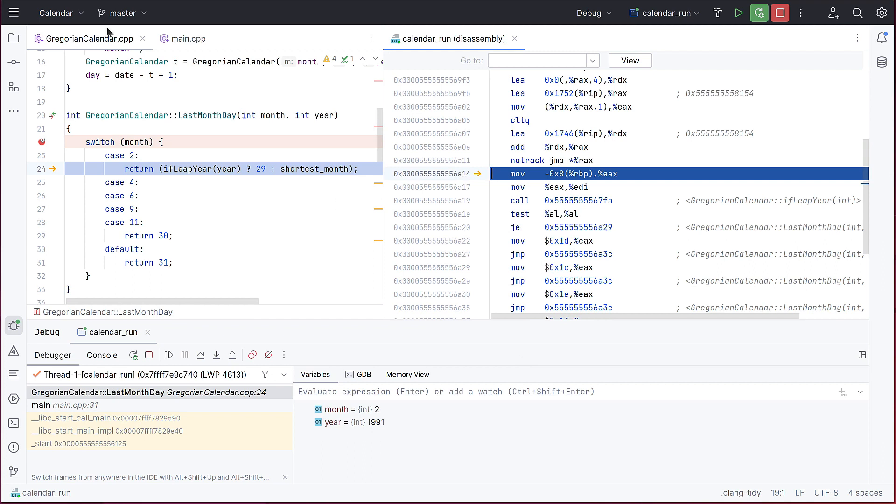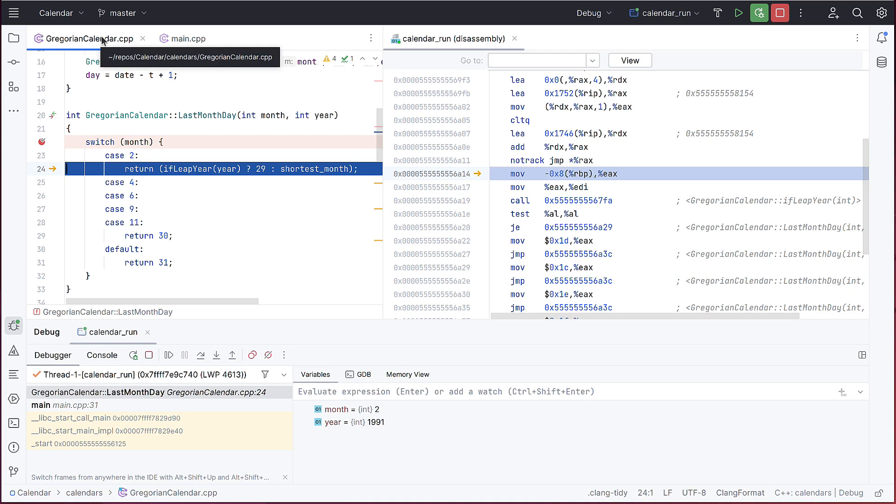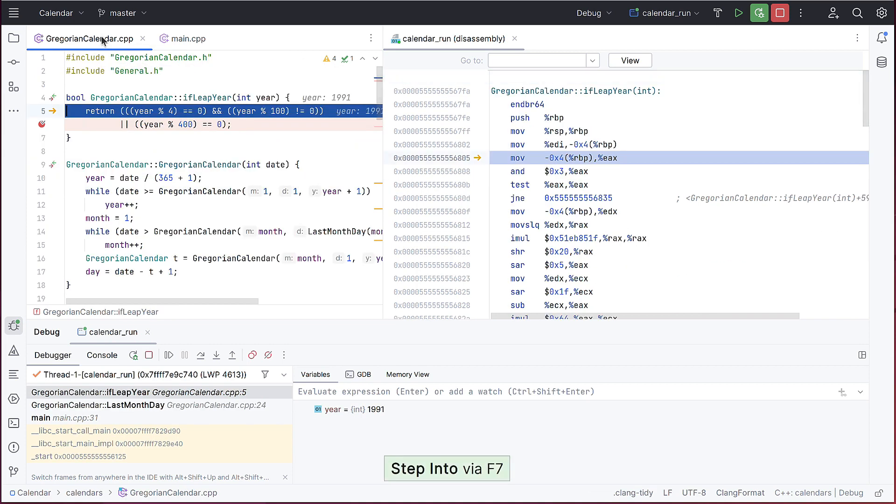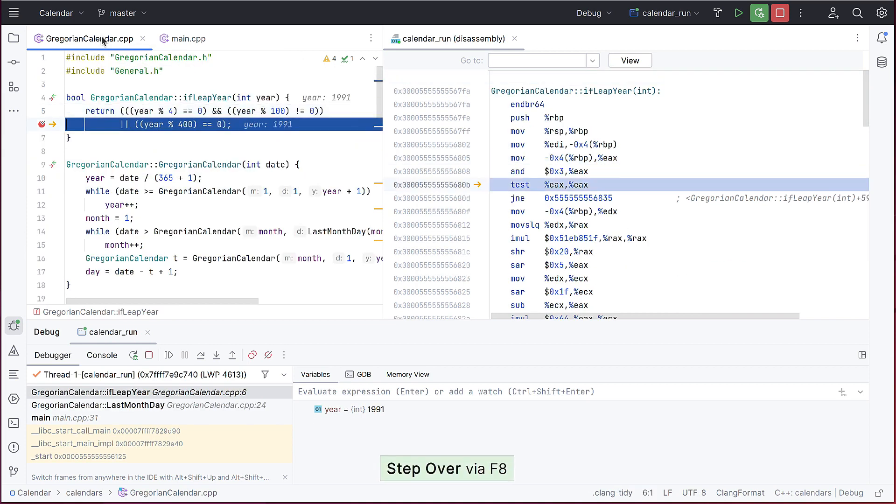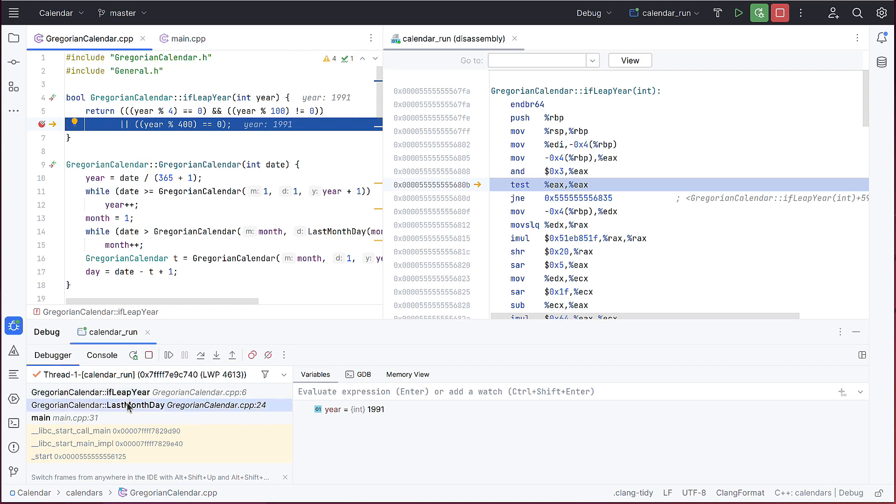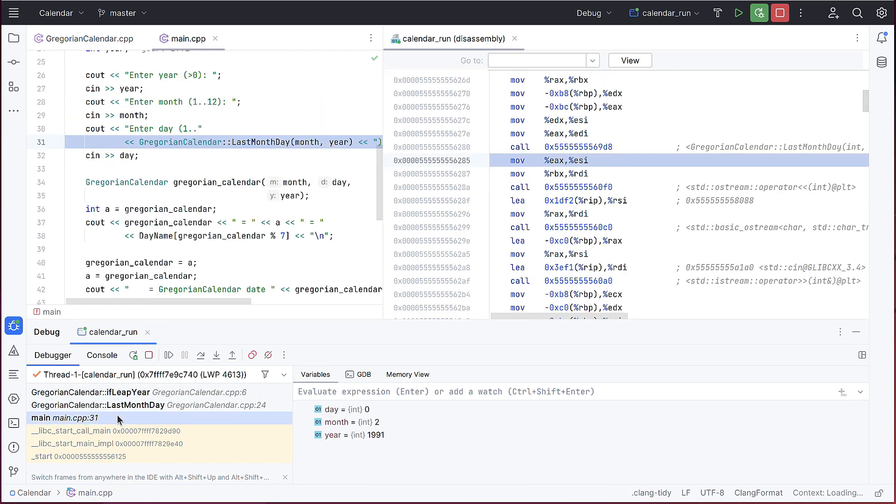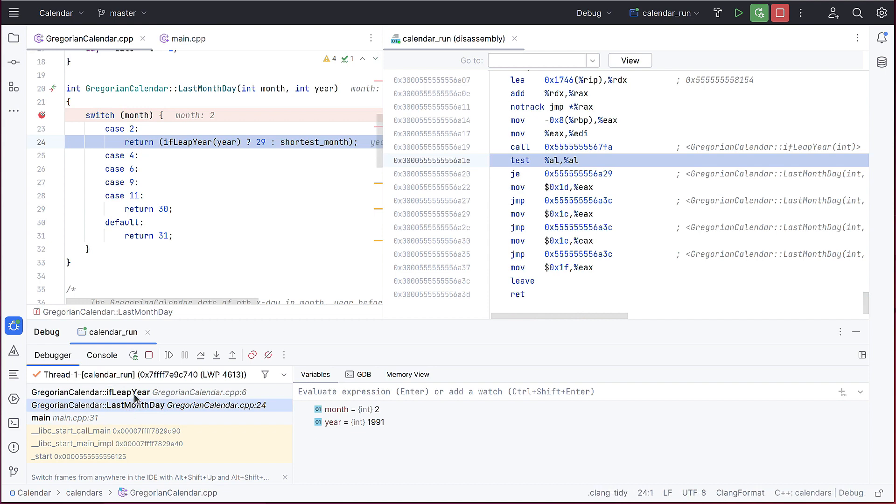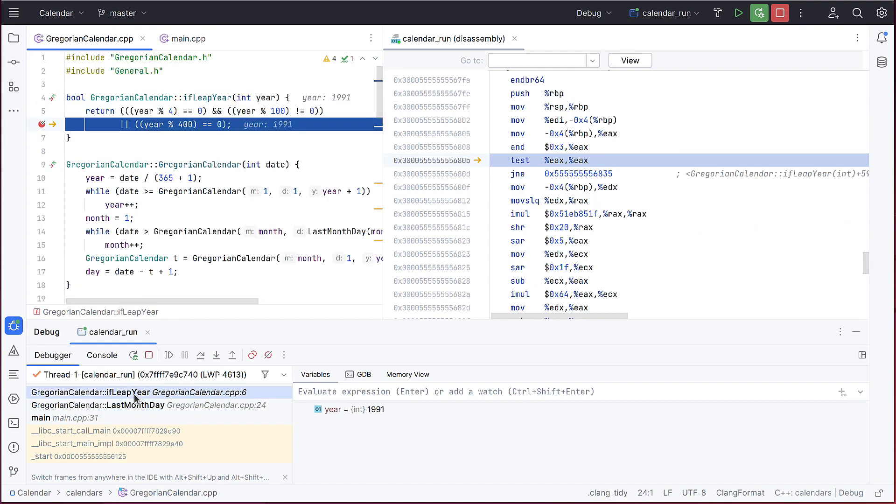You can switch between the code and the assembly at any time, and both views follow each other while debugging. When you switch frames in the debugger tab, both the code editor and the disassembly view will scroll to the relevant execution point.